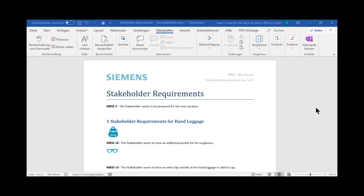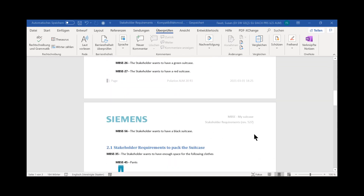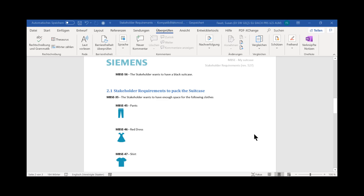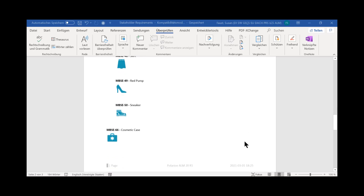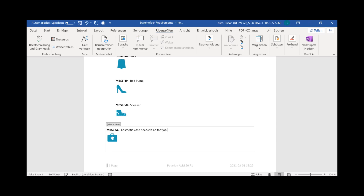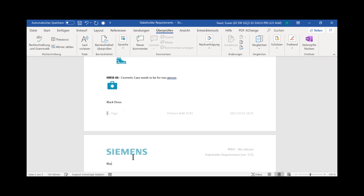My travel friend has opened the document with the stakeholder-specific requirements from my side. She is checking everything and that's fine for her. But just for the clothes to put them into the suitcase, she would of course like to add her dedicated clothes and her shoes. What she sees is here for the cosmetic case, she would like to share the cosmetic case with each other. So what she's doing is she says: the cosmetic case needs to be for two persons. And she's also adding into the suitcase — she is packing in the black dress and also her black pants. Like this, she's adding and changing information, saving this information, and sending this document back to me so that I can re-import this information without doing any manual updates.